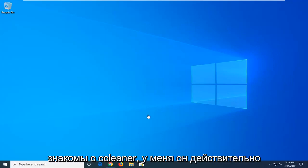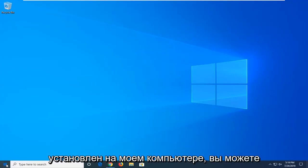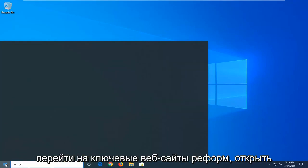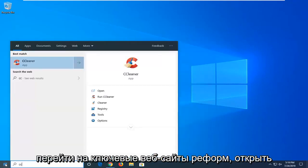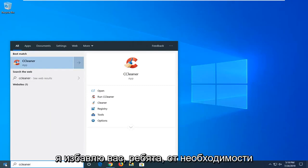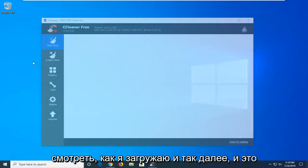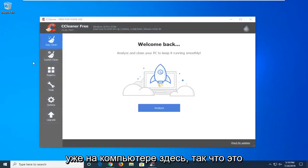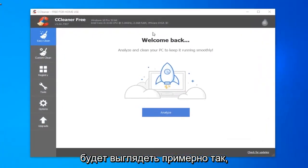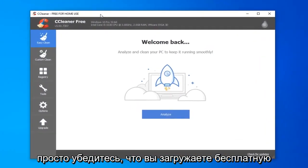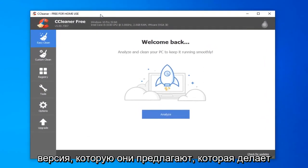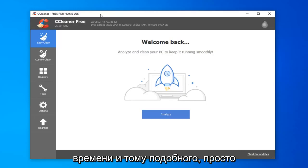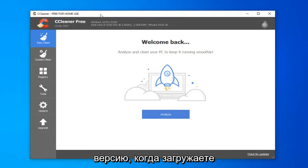Many of you guys are familiar with CCleaner. I actually have it installed on my computer. You can go on Piriform's website, so you just go open up Google and type in CCleaner. When I just get it from the official site, I'm going to save you guys the hassle of watching me download and install it. And it's already on the computer here, so it's going to look something along the lines of what you're seeing right here. Just make sure you download the free home version. There's also a professional version they offer that does a little bit more, especially in terms of real-time monitoring and stuff like that. Just make sure you're selecting the free version when you're downloading the program.